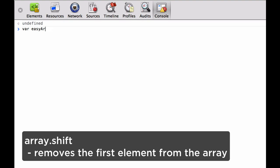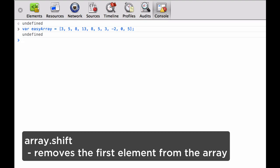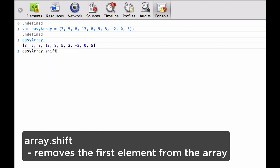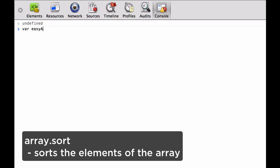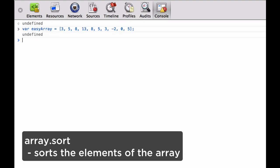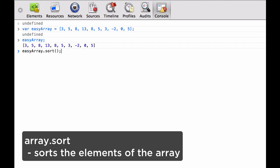Next, we look at array.shift. This removes the first element from our array. We define the easy array again because it's been mutated previously. We check to make sure it's what we expect, and then we chain the shift method to the array. We see that it pops the number three, and when we reload the array, we see that it's missing the first element. Next, we look at array.sort. This sorts the elements of the array. We retype our easy array variable, chain the sort method, and we see that our array is now sorted.